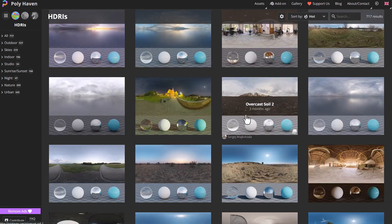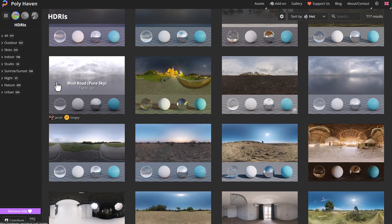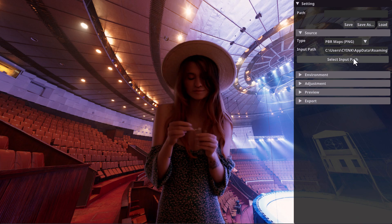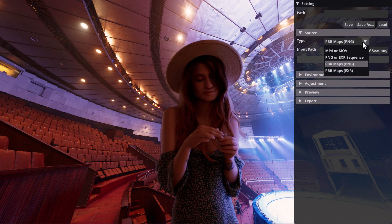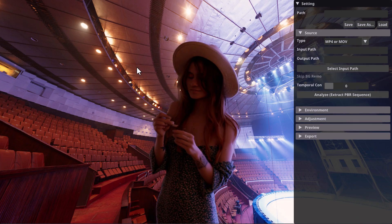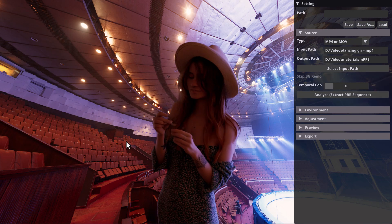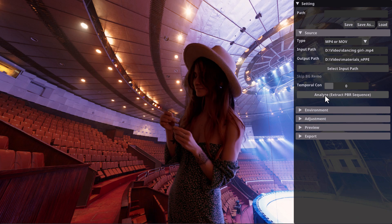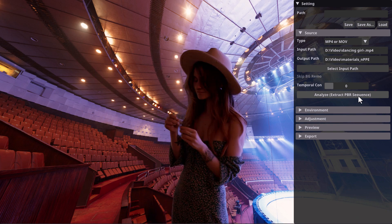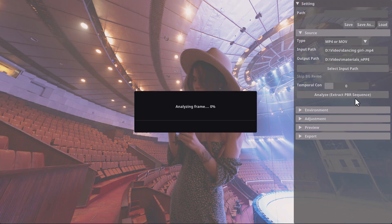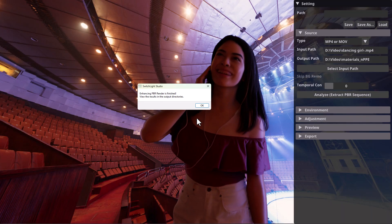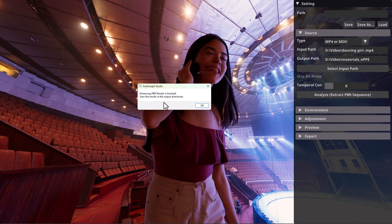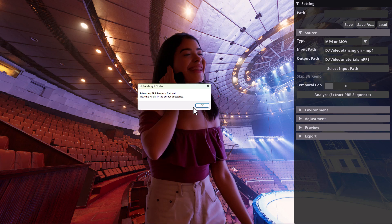We're going to load up a green screen footage downloaded from the internet and simply click on the Analyze button. This will analyze the footage and generate all of the maps needed for lighting and composition. Once done, we get a message that says 'enhancing PBR render is finished' and we can now view our results.